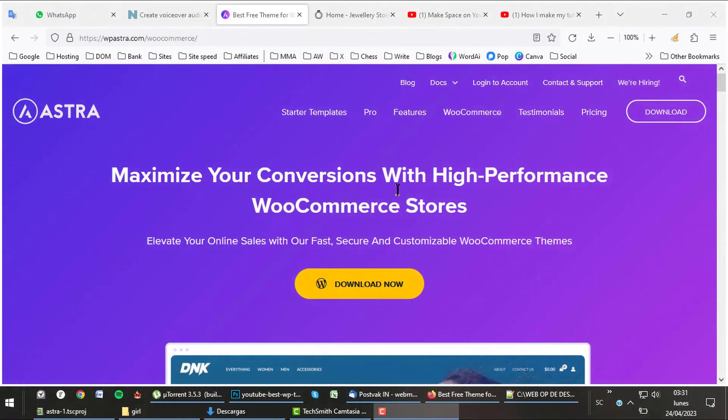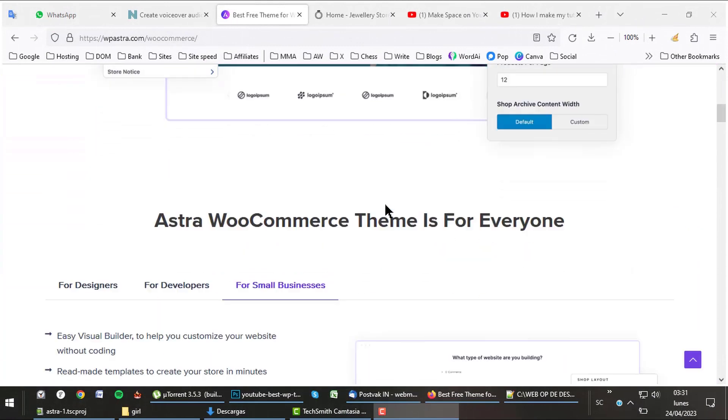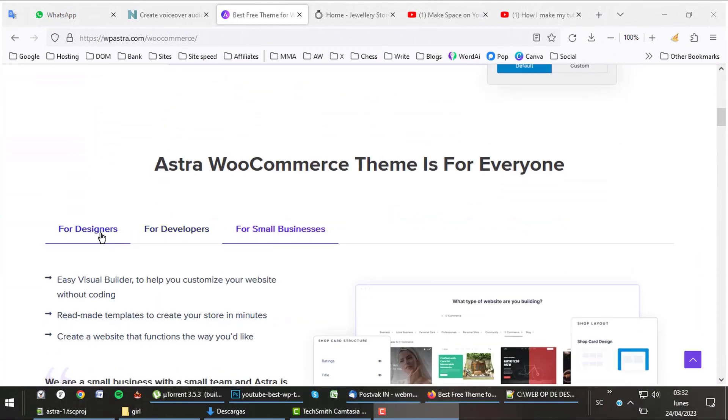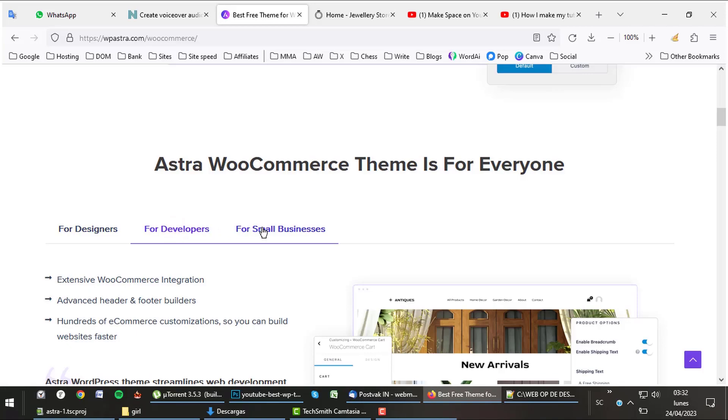Maximize your conversions with high-performance WooCommerce stores. As you can see, Astra is for designers, developers, and small businesses.